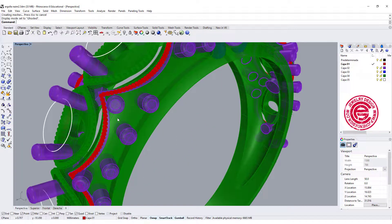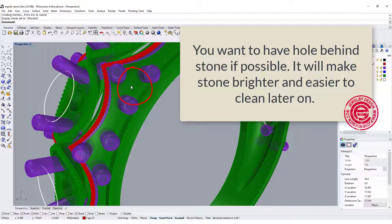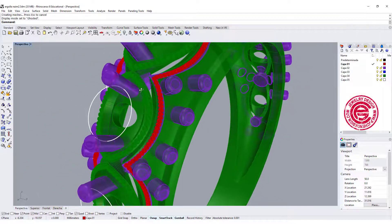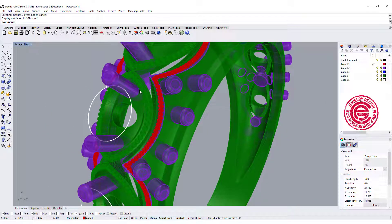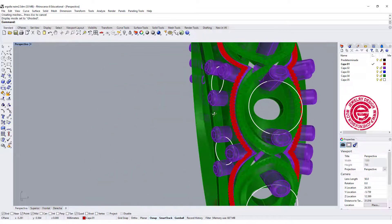Depending on the stone size, maybe you want to have a hole right here in the middle, so the stone will be easier to be polished, to be cleaned later on.